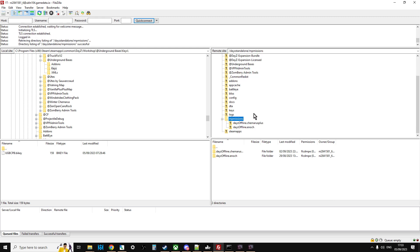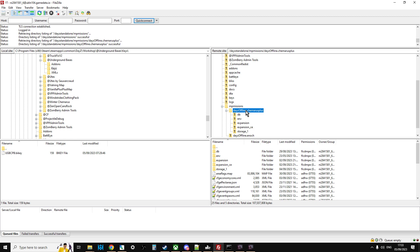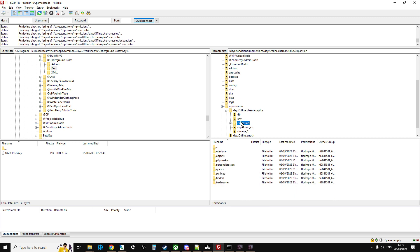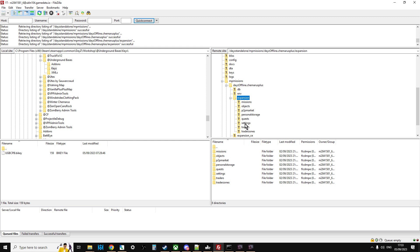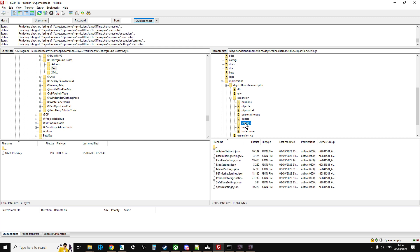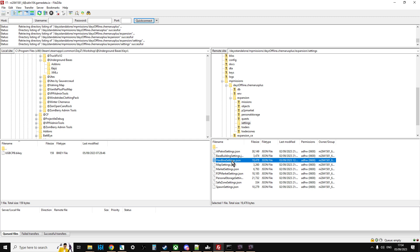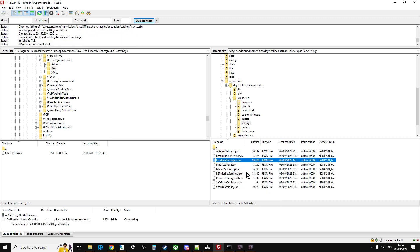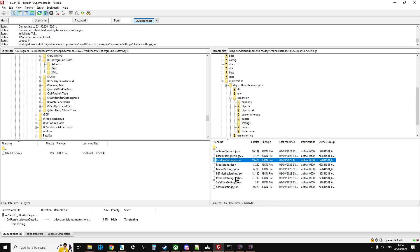And what we're looking for is the expansion folder here. And you'll see if we open that up, we have a settings. So we can double click that, we're after hardlinesettings.json. And then within your FTP program, you can probably do this as well, this is in FileZilla, but you can right click it and go view edit, and that will then open that up in your editor.